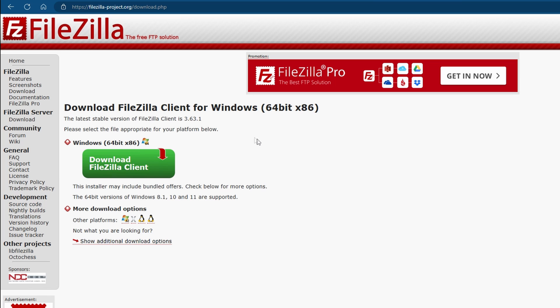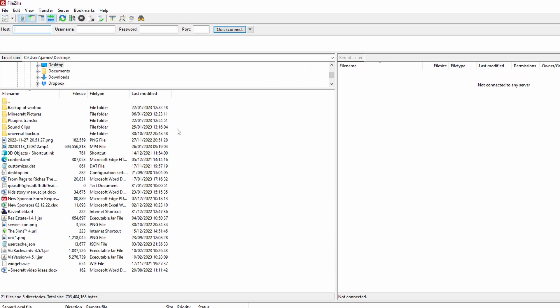I'll leave the link in the description for FileZilla. It's filezilla-project.org and then we're going to go ahead and download it. Once downloaded, you're going to see your computer's files on the left-hand side and your server files on the right-hand side. You won't see anything yet because you haven't connected.